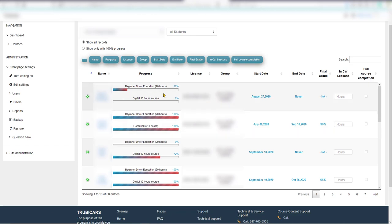The first student has not completed the course yet. The 20-hour course is 22% complete and the 10-hour course is 0% complete.